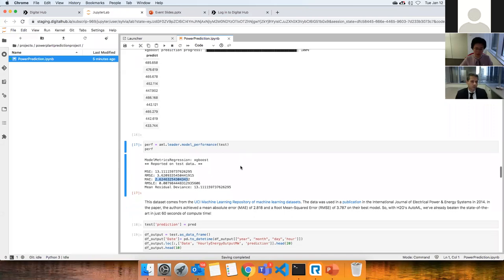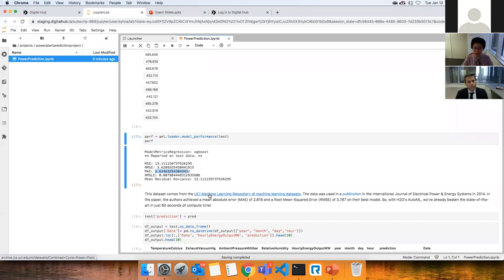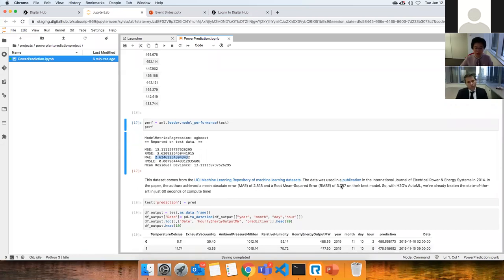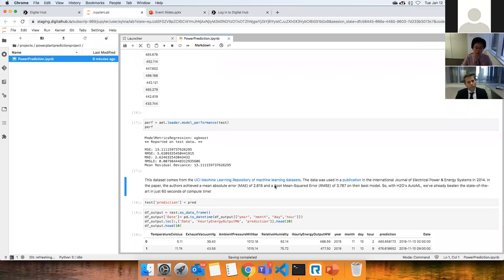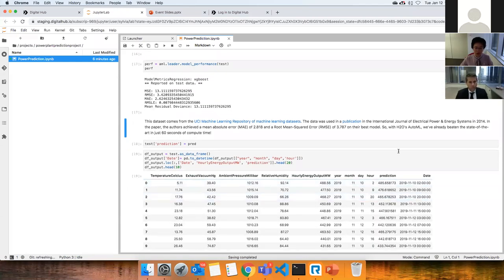This dataset is from the UCI Machine Learning Repository with a 2014 publication. The original authors achieved absolute errors of 2.8 and 3.7 — slightly higher than our error rate. This demonstrates data science advancements over the years. Digital Hub is built with flexibility so that as new cutting-edge technologies emerge, they can be integrated into the platform, making it a future-proof solution.